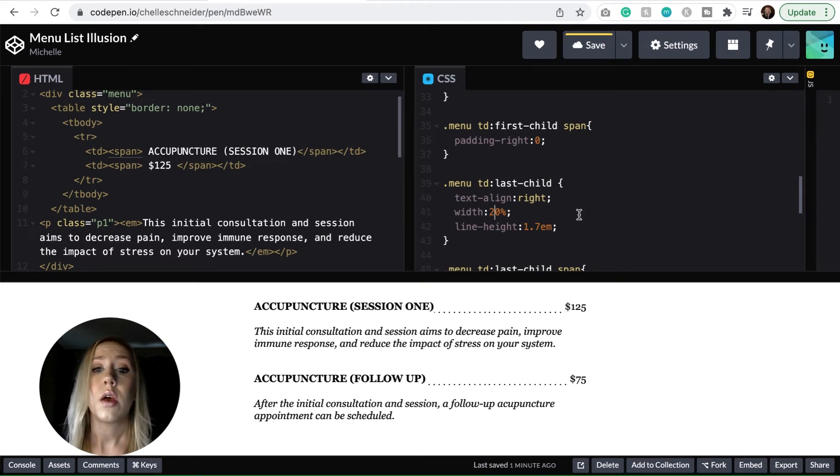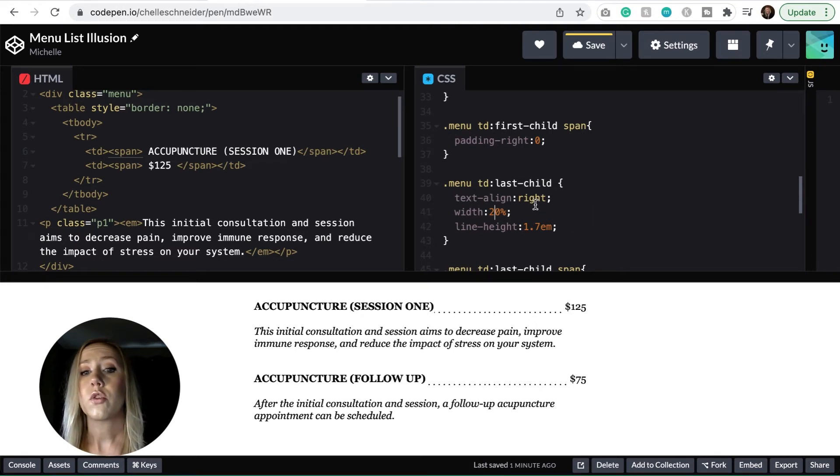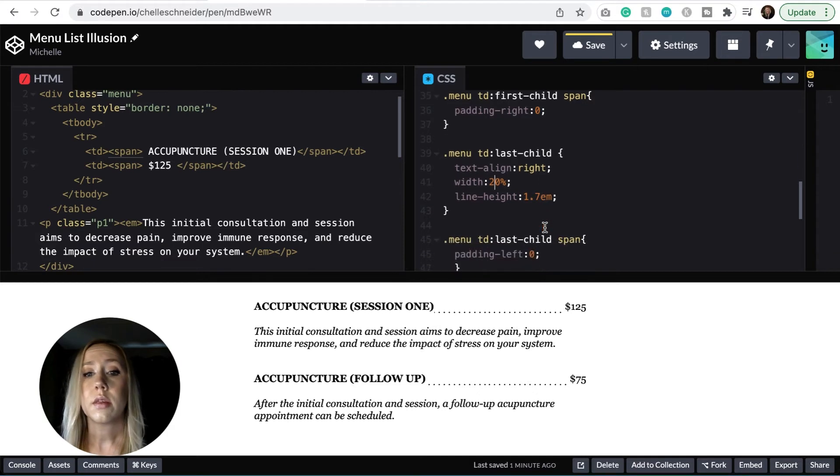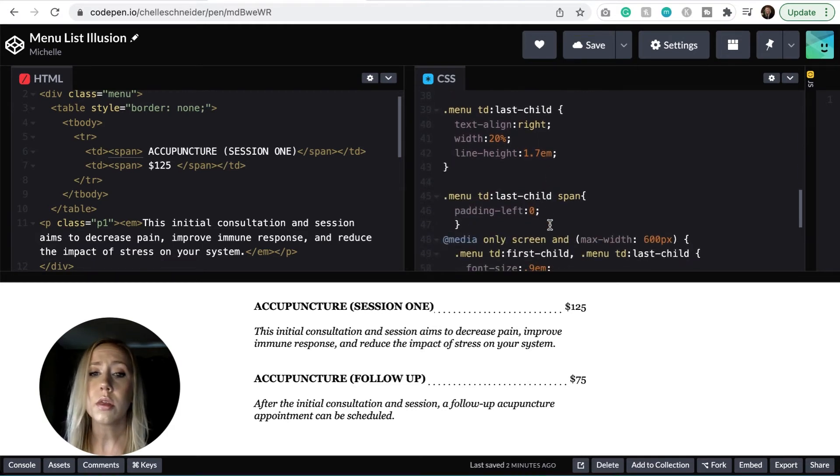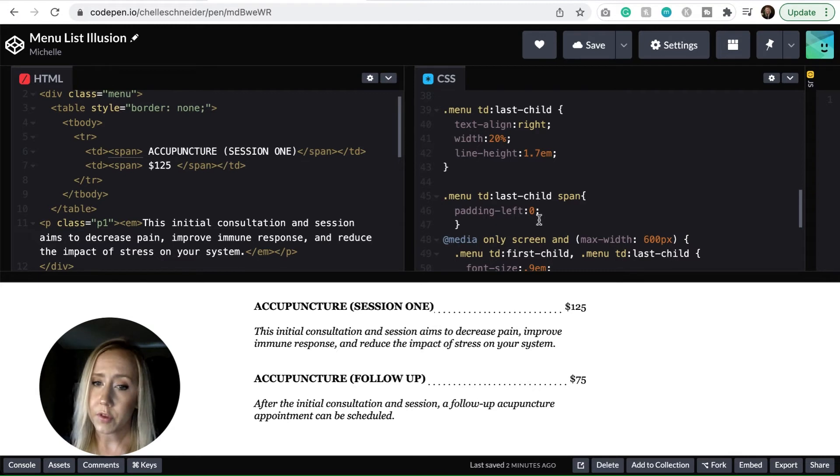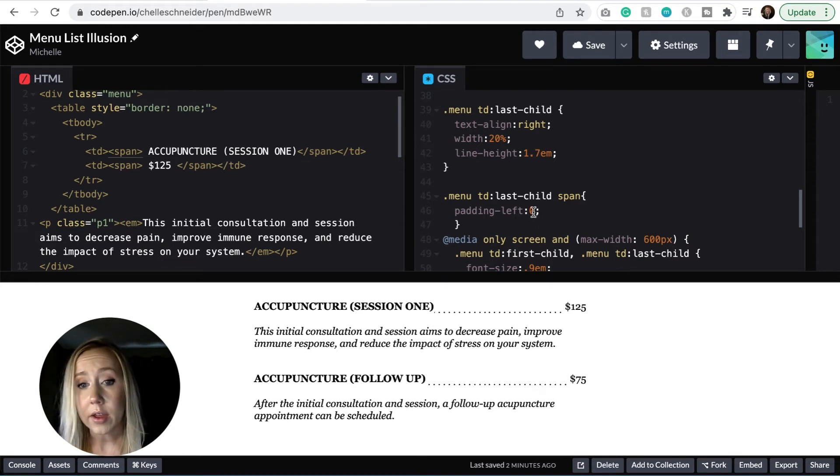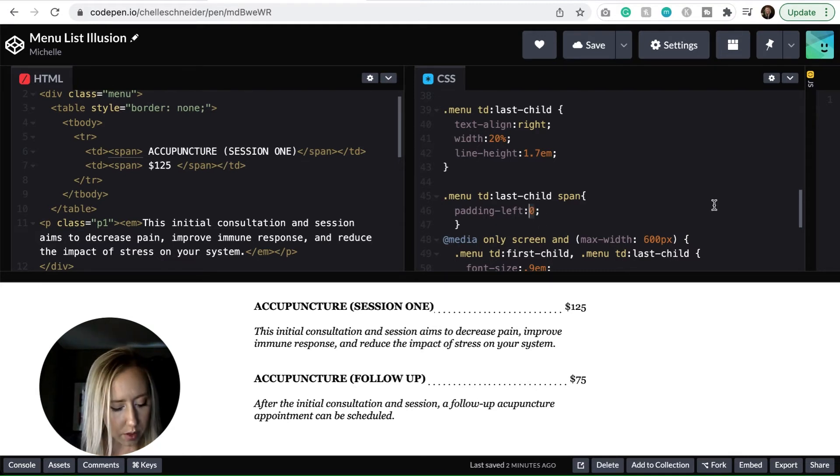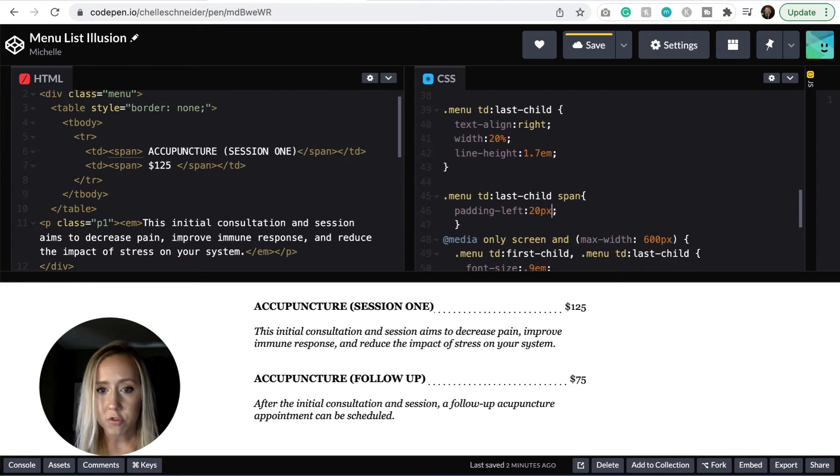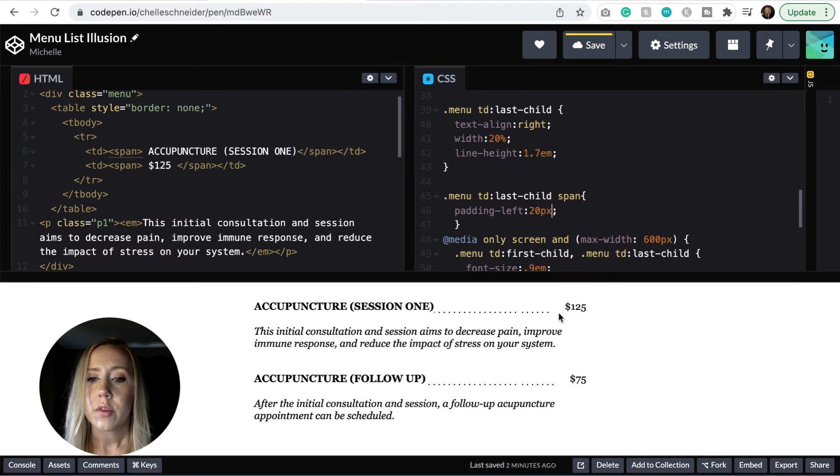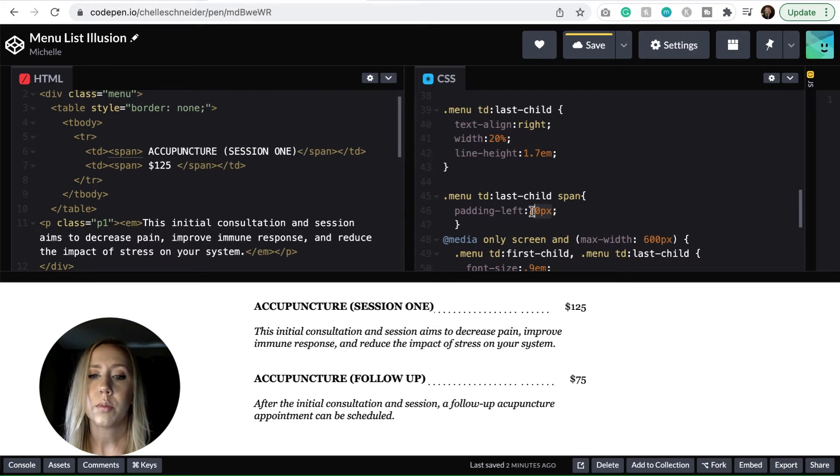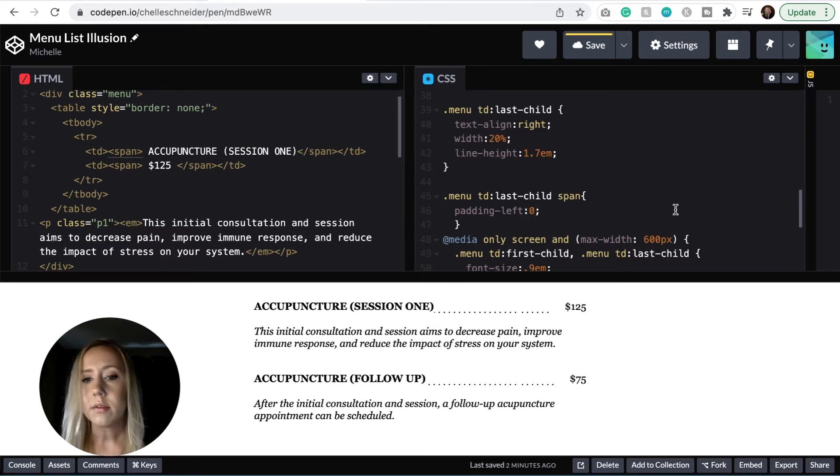Again, we've got the text alignment going to the right. And then the line height is the same as the first child. And then if you wanted to, and you needed to put some extra padding on the left side in the scenario, you could do that as well. We could do 20 pixels just so you could see how that broke out there. So it's got a ton of extra space and you probably wouldn't want that, but again, completely up to you.